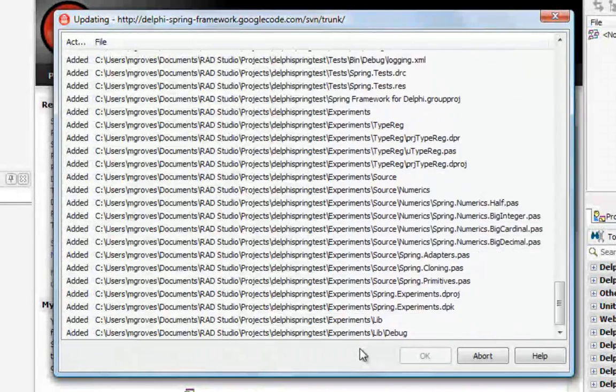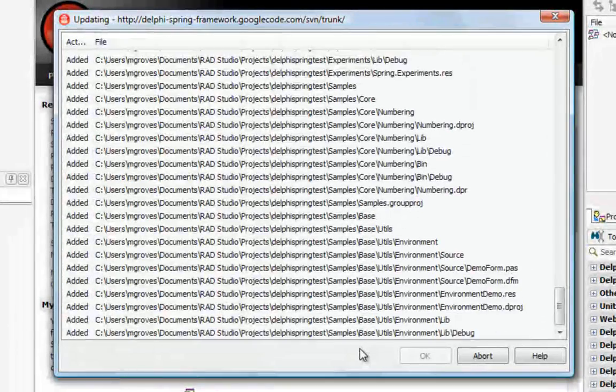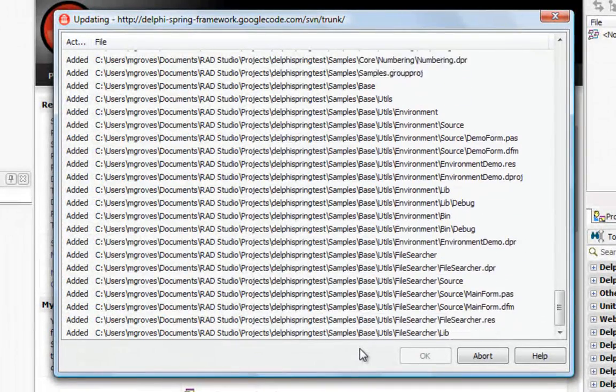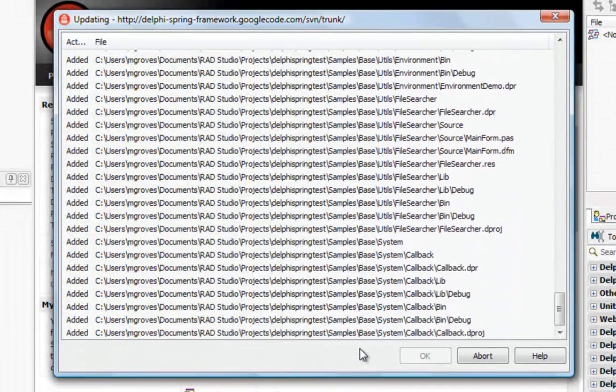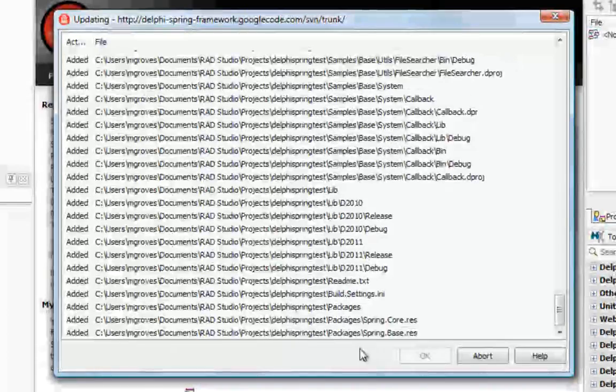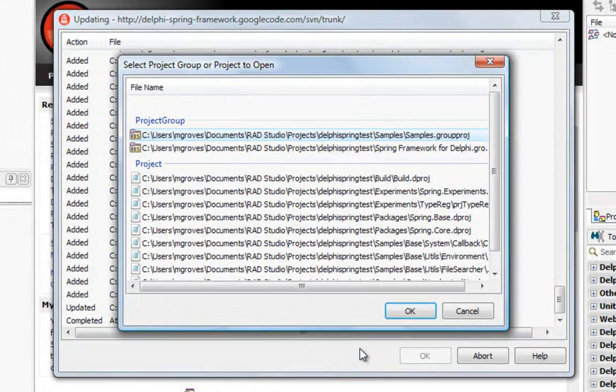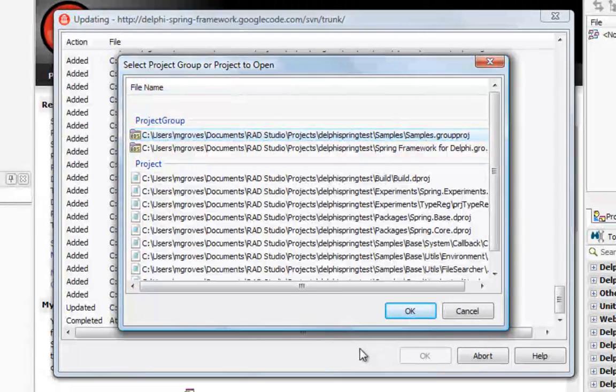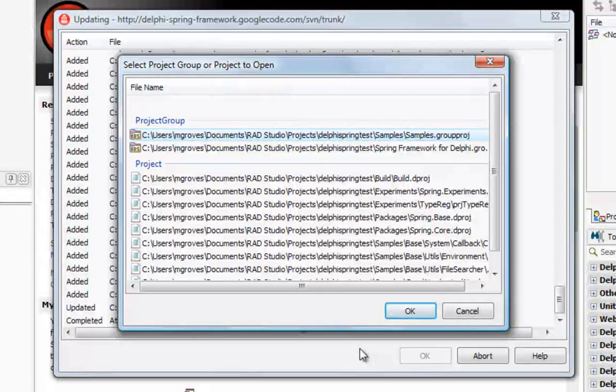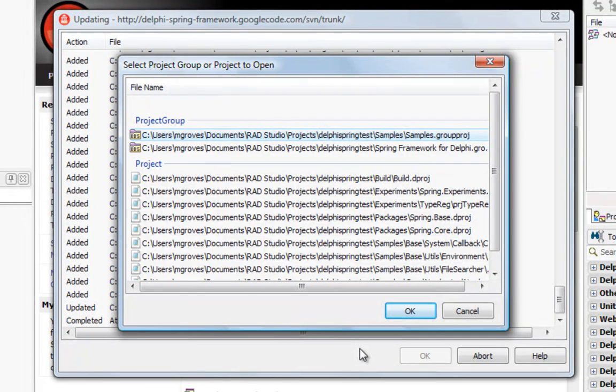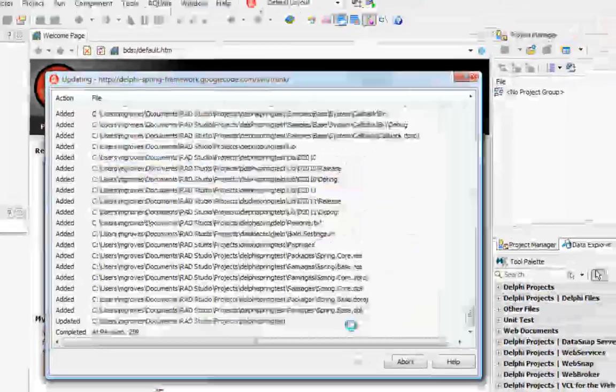Once it's dragged all of these down it's then going to look through all of the stuff that's just downloaded to find any projects and project groups inside that and then as you can see pop up a dialog asking me which of these projects or project groups I want to open inside the IDE. So in this case I'll open this one, this project group and say OK.